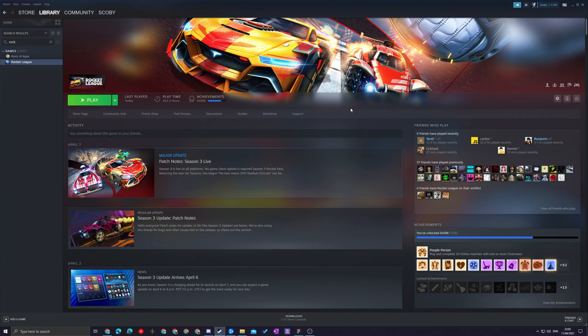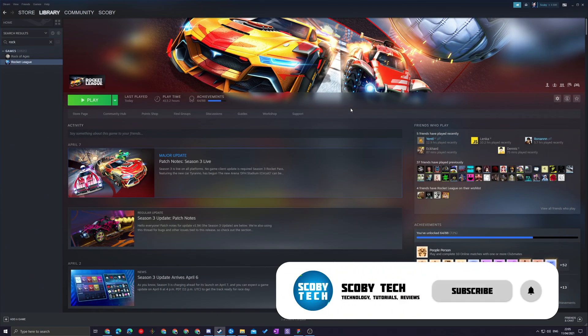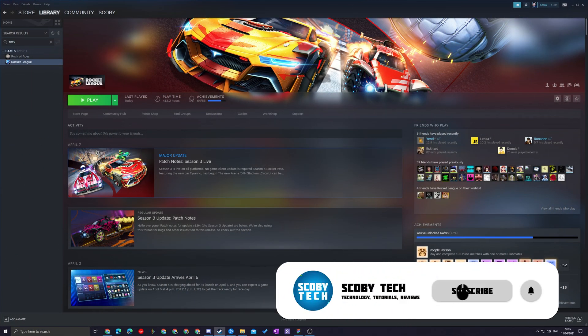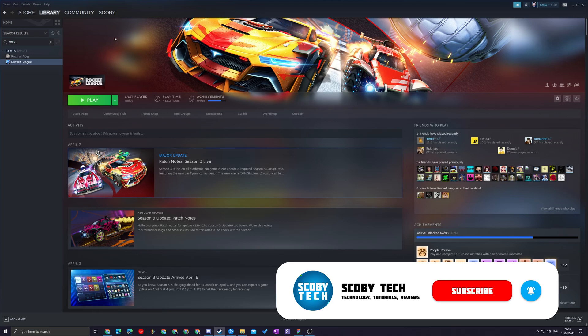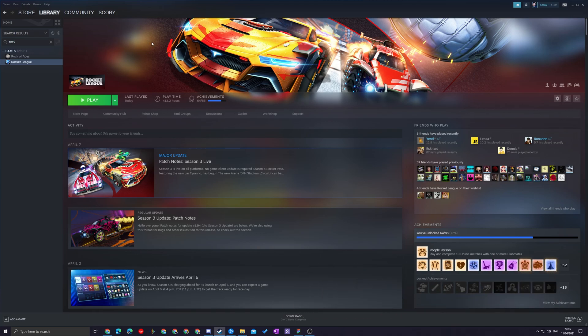So the first thing you need to do is of course have your Steam application open. We can start from any point on your application. From today's video I'm just going to be starting from my library.